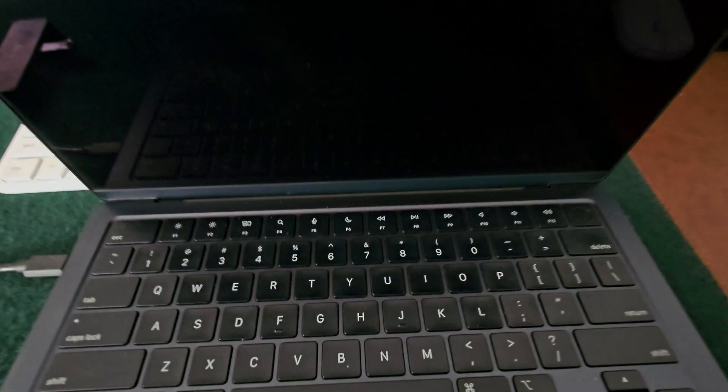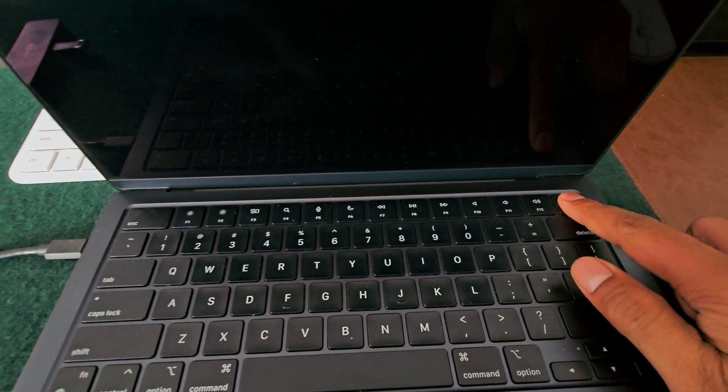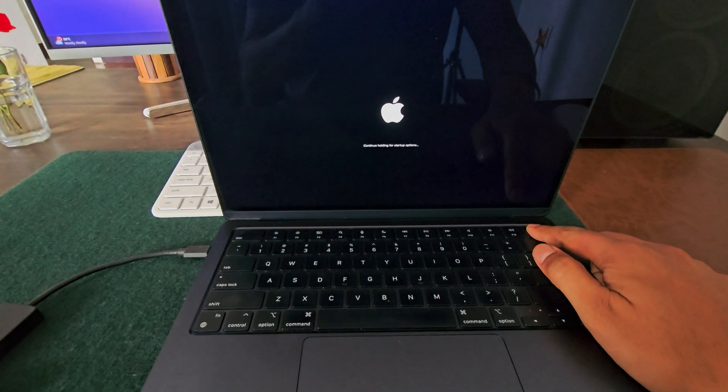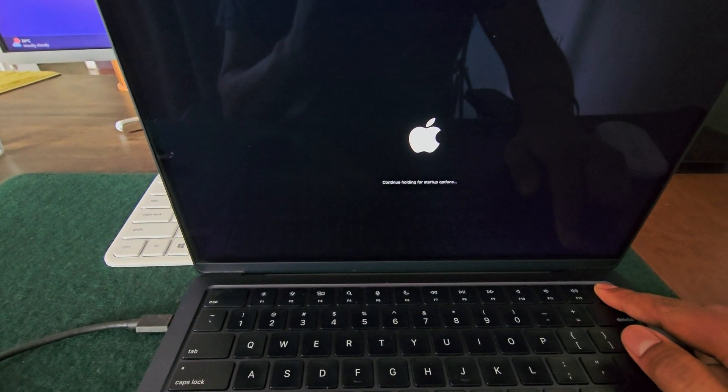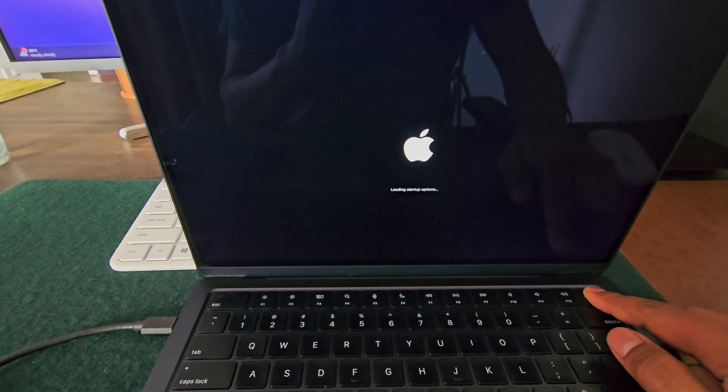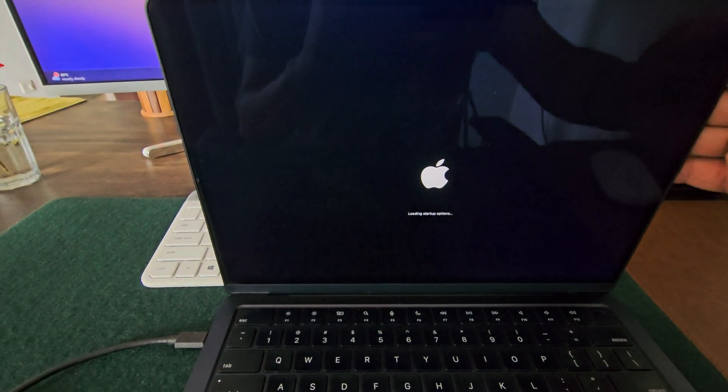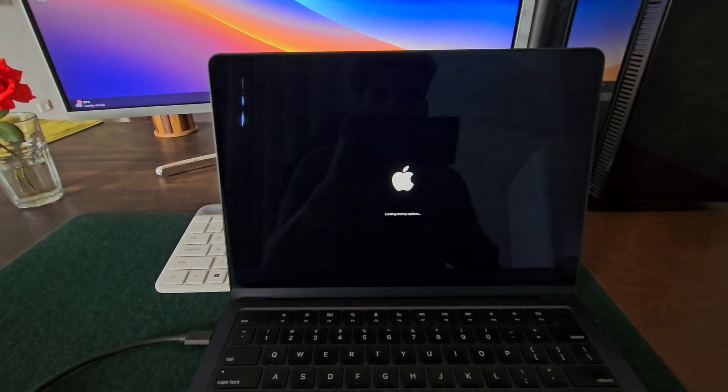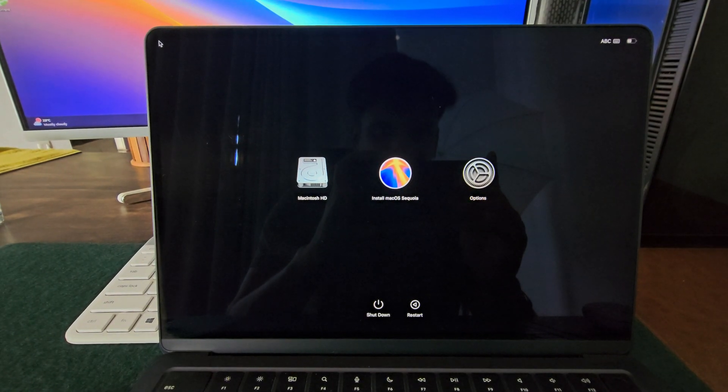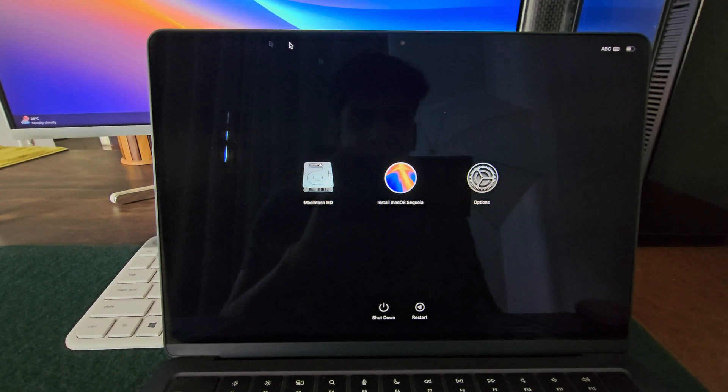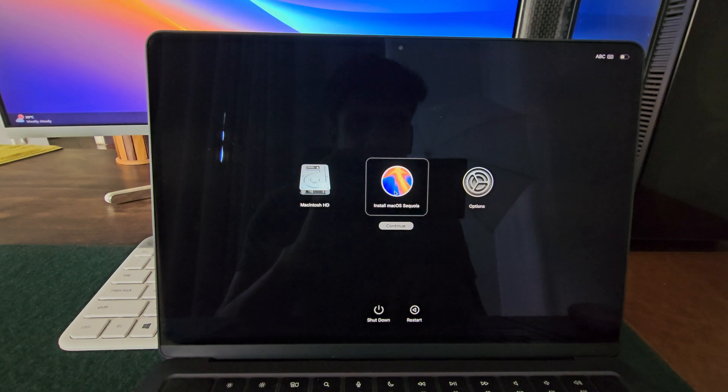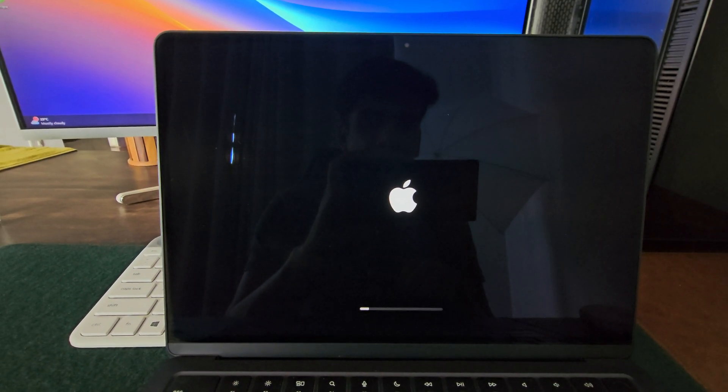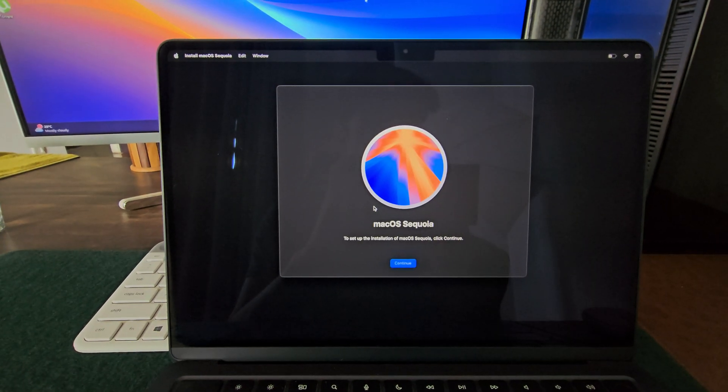For M series MacBook, you can press and hold the power button. And for Intel Macs, you need to press and hold the options key. So since I have M2 Mac, I will continue to hold the power button until it says loading startup options. Now you are into the boot menu. You can see your primary hard drive, your bootable USB and your recovery options. So just click on install macOS Sequoia and you can proceed with the basic installation steps.